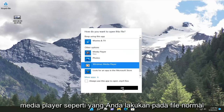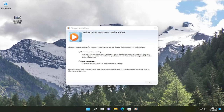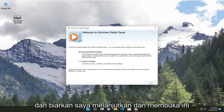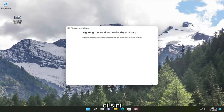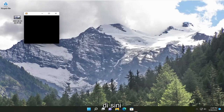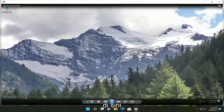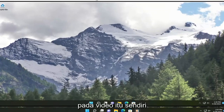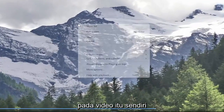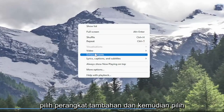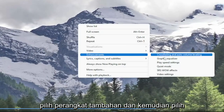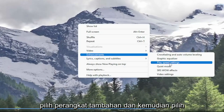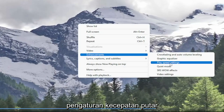So all you have to do is open up the video file in Windows Media Player like you would any normal file. Then right-click on the video itself, select enhancements, and then select play speed settings.